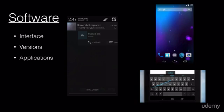Let's break down the Android software. It really comes down to three main things: the interface, the versions, and the applications. These are the three key things that make up the software as a whole, and you'll see this scattered across a multiple array of hardware.